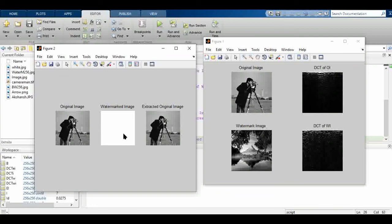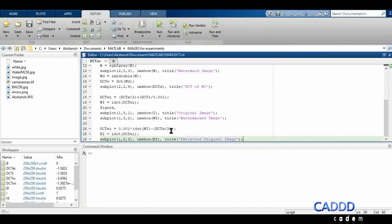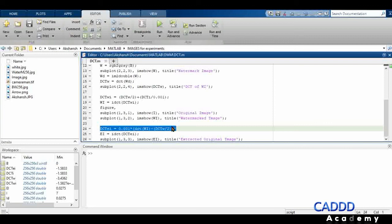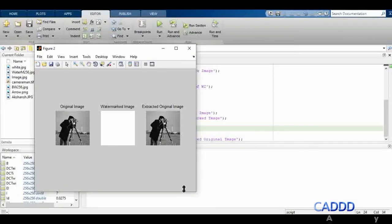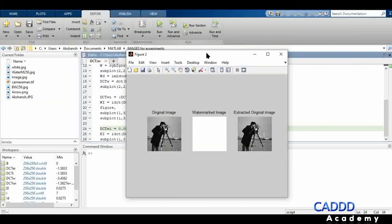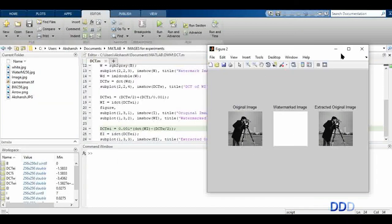As you can see, after watermarking we get this modified image — no one can easily extract the original information from it without knowing the extraction process. This is what we call the robustness of the watermark. Thank you for watching.